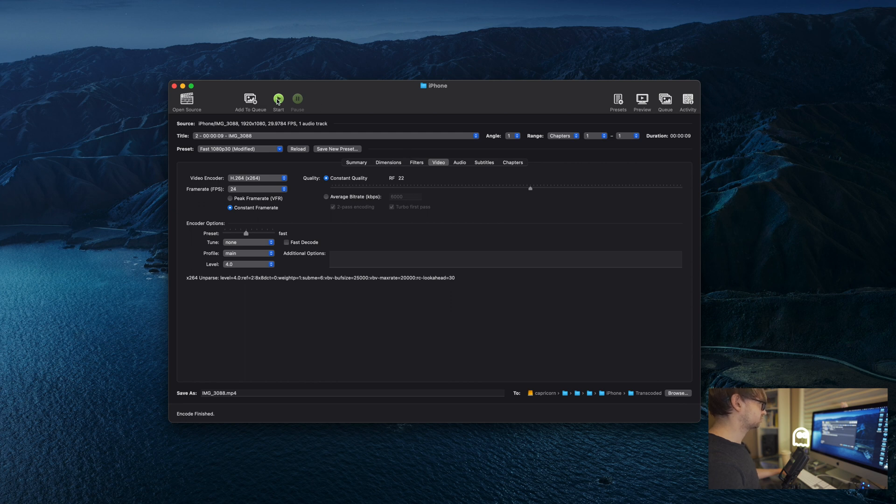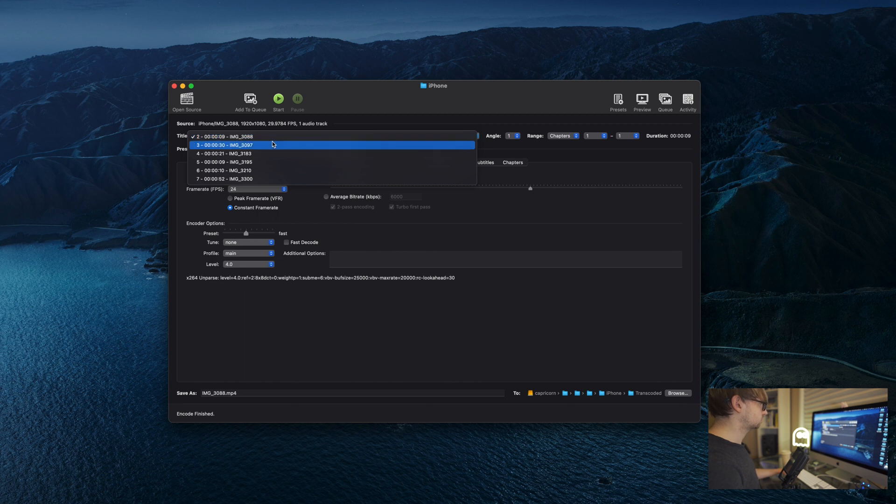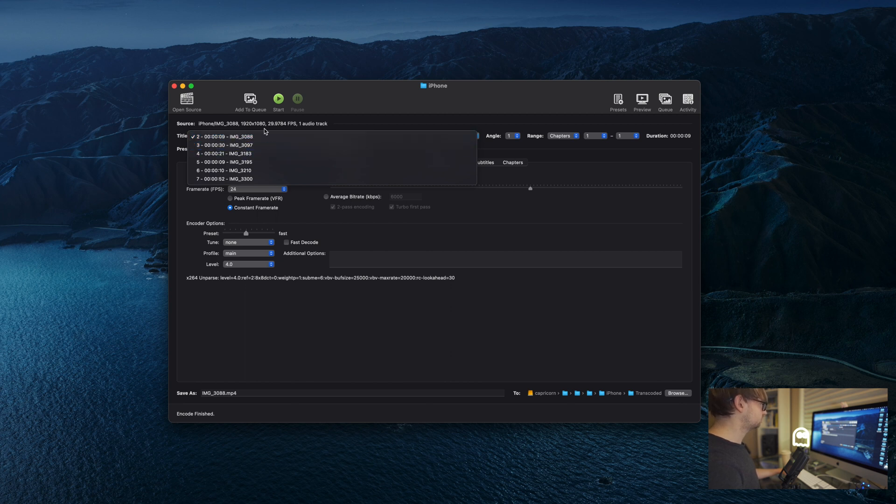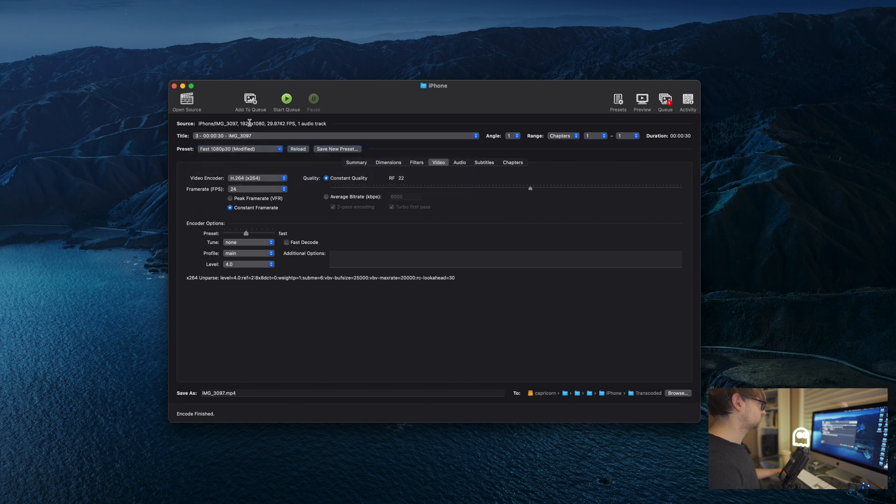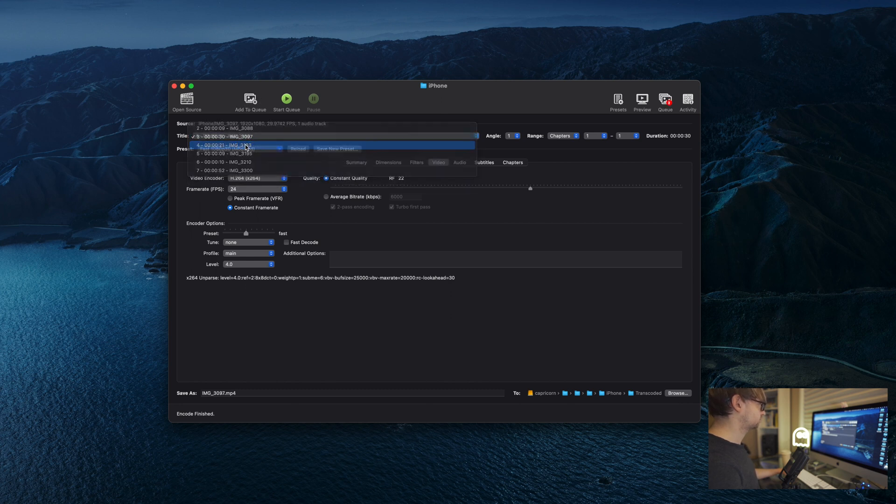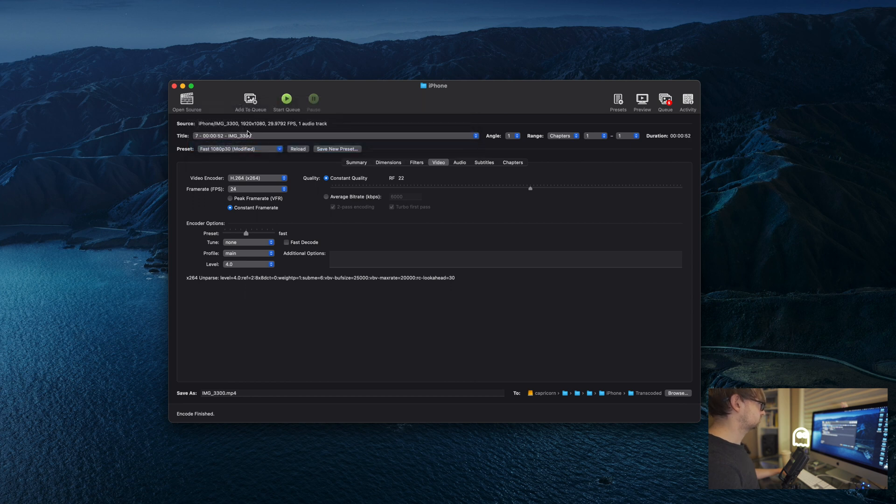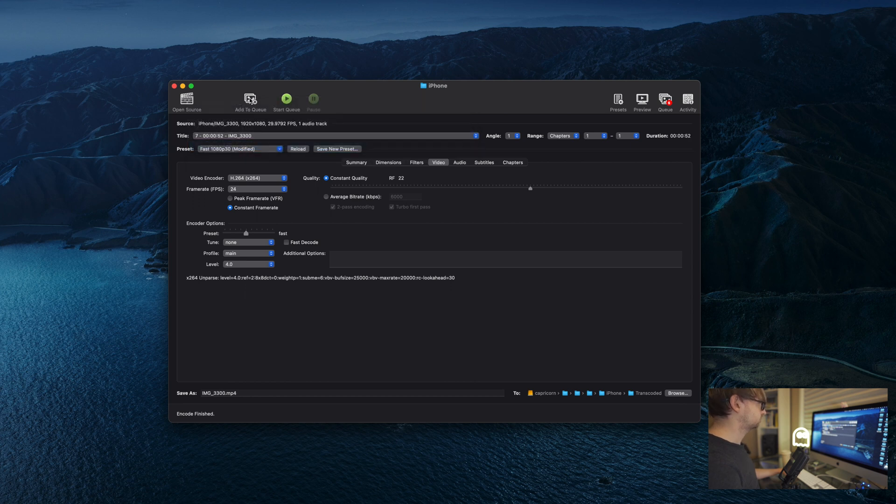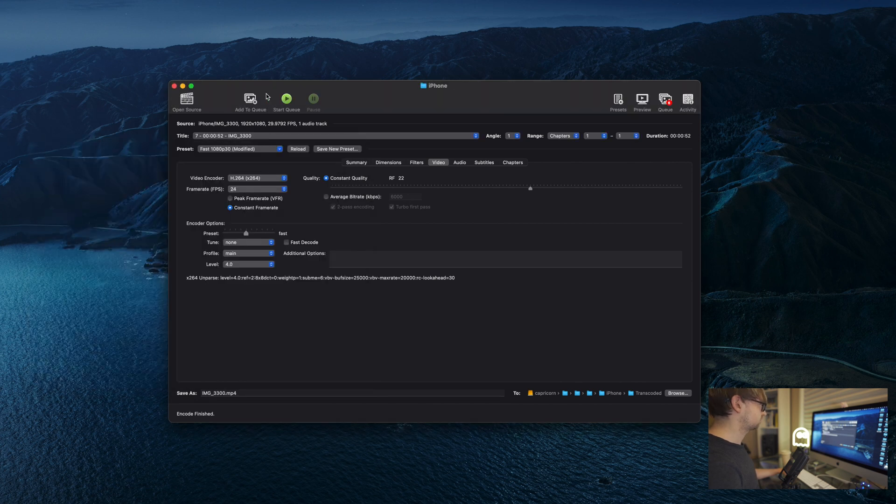Now, if you hit start, it's only going to transcode this one file that you have selected. And of course, you could come and do each one of these one by one. But what I prefer to do is go up here, hit add to queue. Now here, you have to do that for each one, which is a little bit tedious. However, once you do that, then you can come here, you can hit queue, make sure everything's here. It looks like it is. And then I can hit start queue.